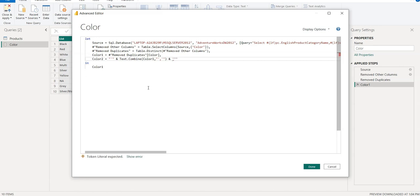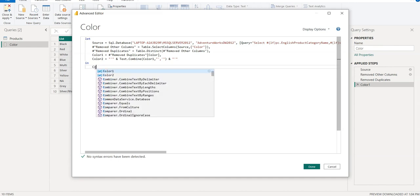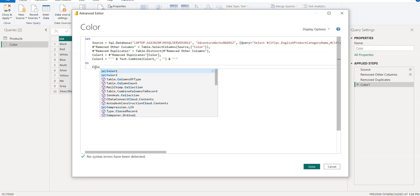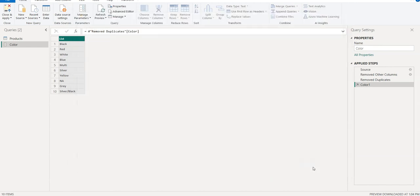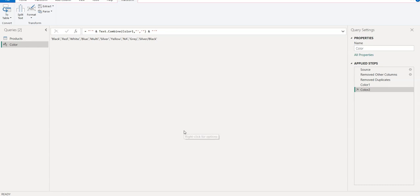This one, so the output would be Color2. Done. So here you can see we have created a string separated by comma.